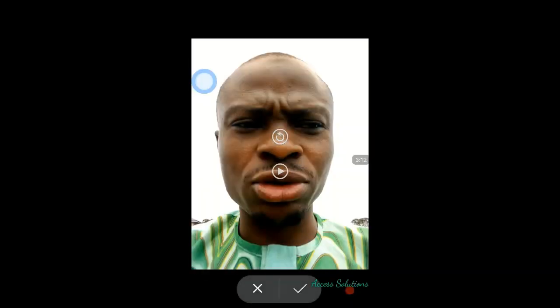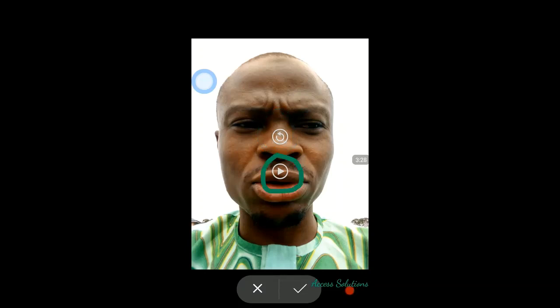You can see it's saving the file. In this option here you have two options: you can play it or re-record. If you want to re-record, click on that icon; if you want to play the file and see how it looks, click here and play it.